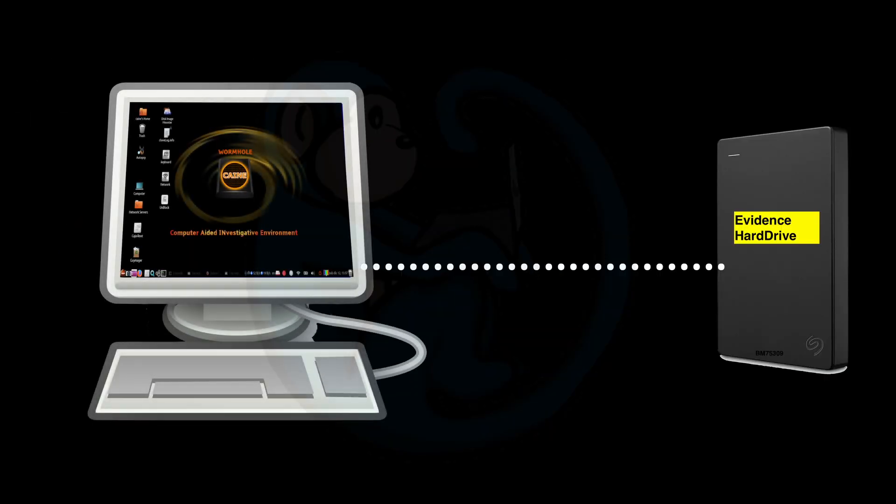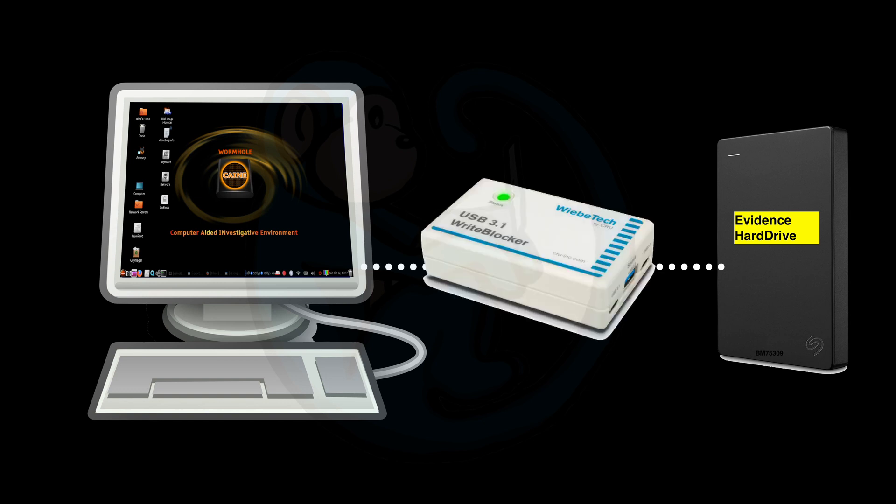Whenever you're going to be handling original evidence, whether it is to image the evidence or to preview or triage the evidence, it's highly recommended that you use hardware write blocking. This is even if you are using software write blocking, because extra protection never hurts.